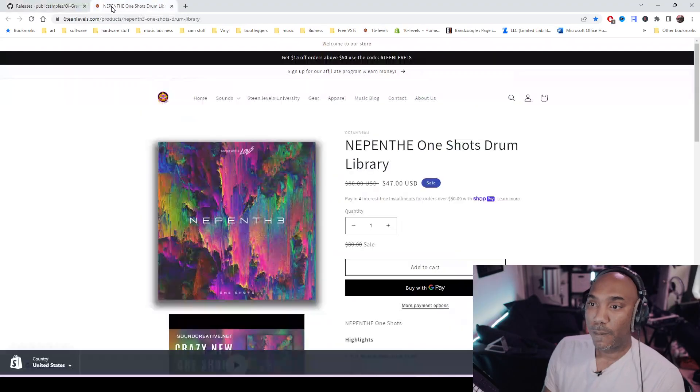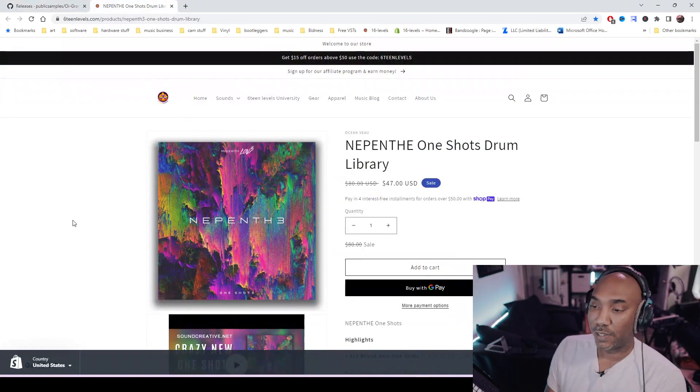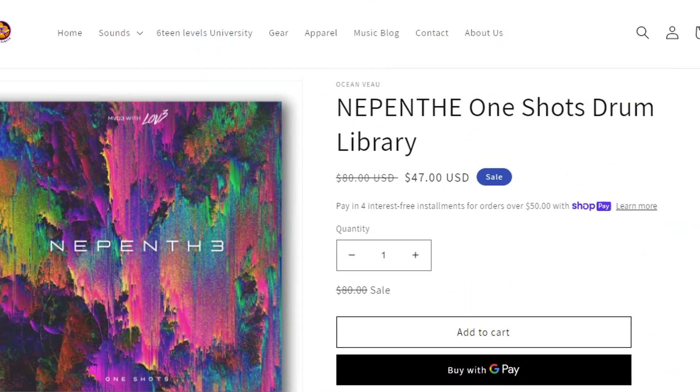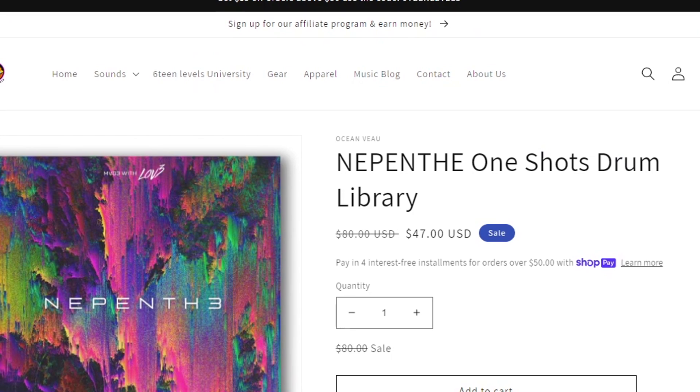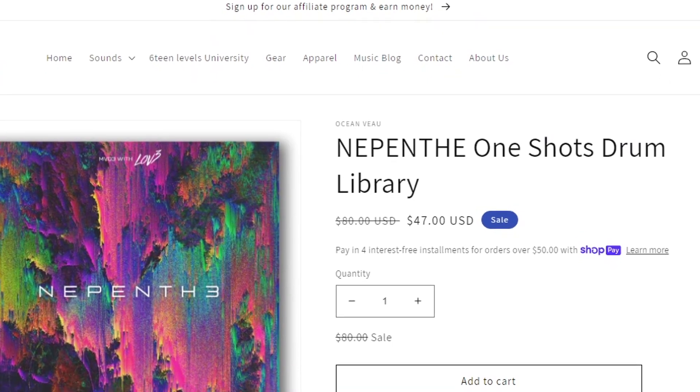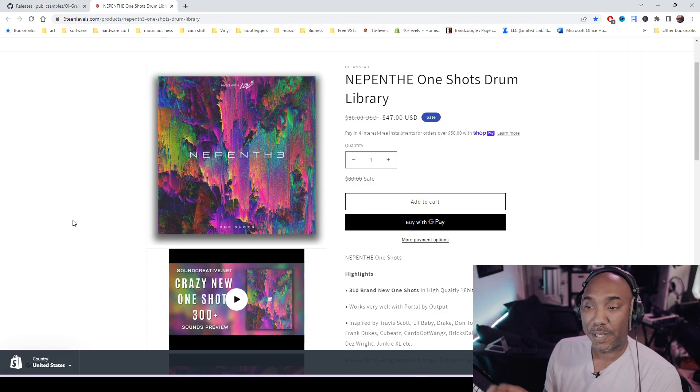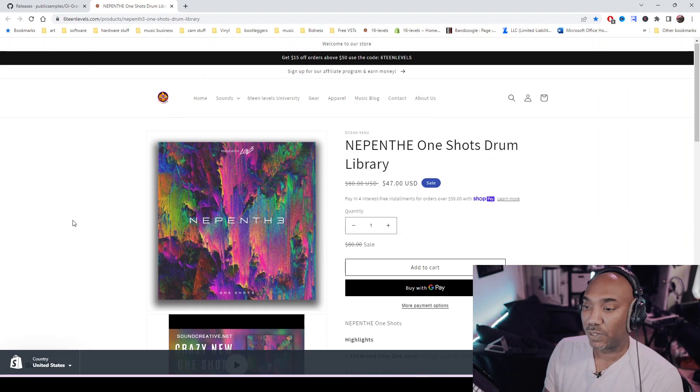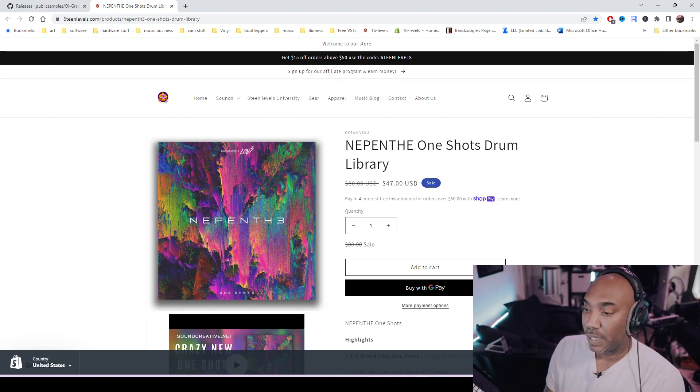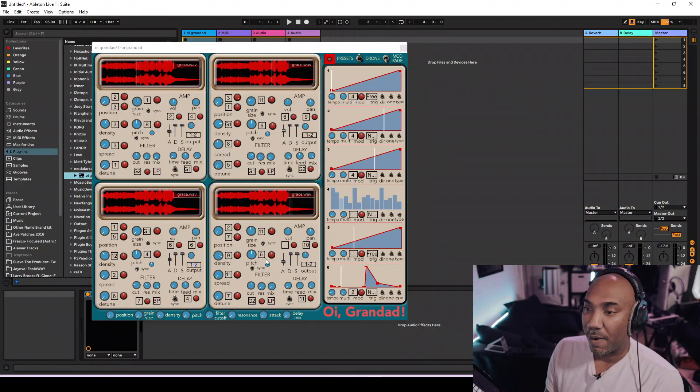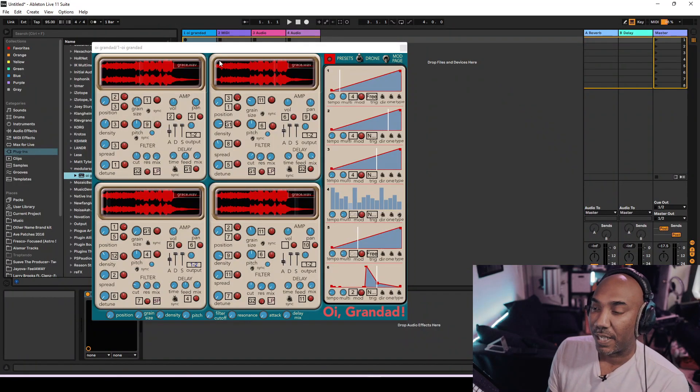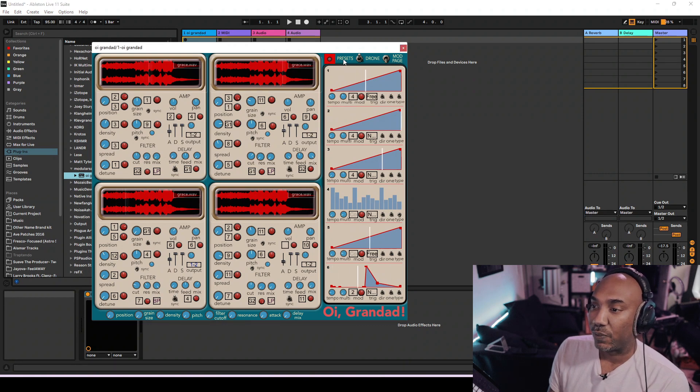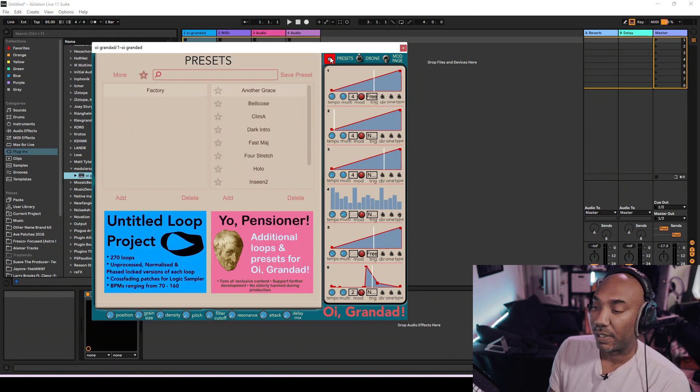The sounds that we're going to use will come from this pack right here, which is Nephathy, and it is a one-shot library. It has drums and stuff like that. It's at 16levels.com, but we'll have more stuff about that a little later. So what I'm going to go ahead and do is get into the presets here because it does have presets, and you heard one of them at the very beginning of the video.